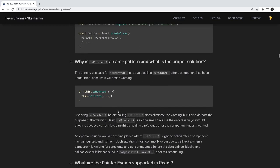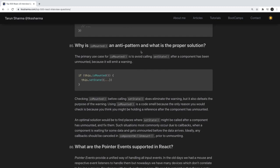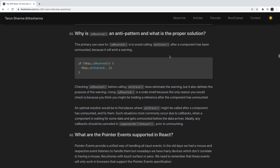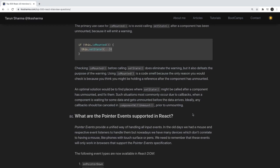Why is isMounted an antipattern and what is the proper solution? What we are doing is checking if the component is mounted before calling setState. The primary use of isMounted is to avoid calling setState after a component has been unmounted. However, the optimal solution is to find the place where setState might be called after a component has unmounted and handle it there directly.